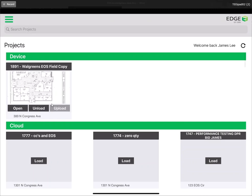What we have done here is extremely similar to checking out a bid in the Edge estimator. Now, we've taken it from the cloud and brought it to our local device so we can make our changes.